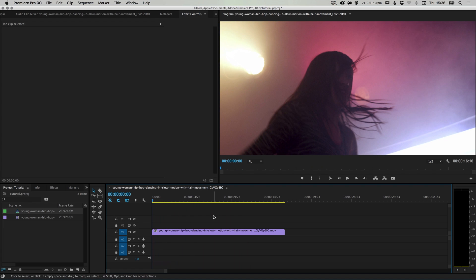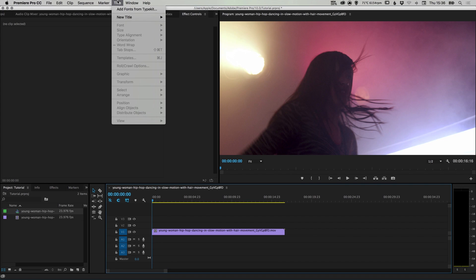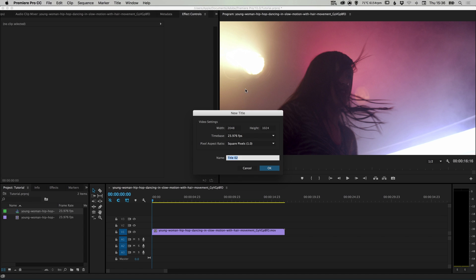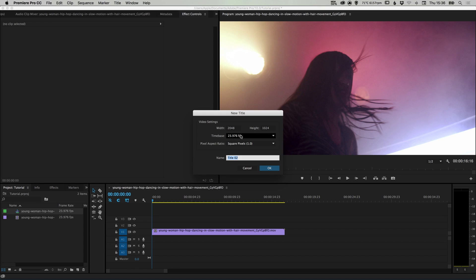So what we're going to do next is apply a color overlay effect to this footage. If you go up to title at the top and down to new title, select default still. This will use your sequence settings, so whatever size your video footage is and the time base, this should all be pre-selected. If you want to change this, you can. You can give this a name. So we'll call this title overlay and select OK.